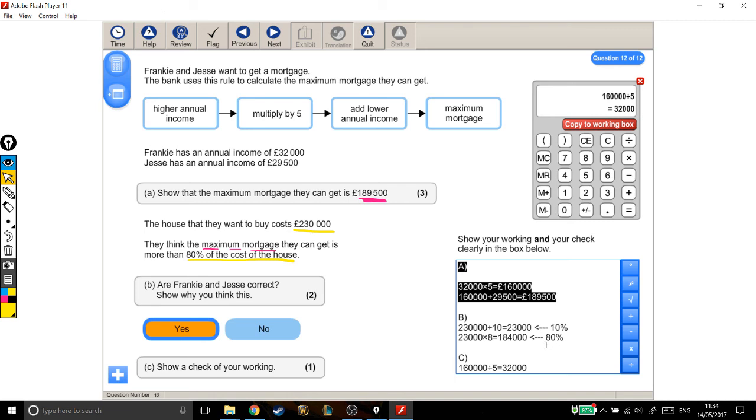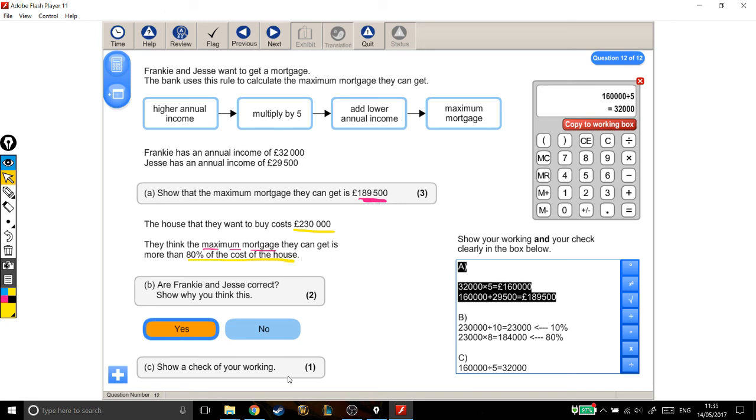For example, some people like to divide by 100 to find 1%, and then times that by 80, which would be exactly the same answer. I had to find 80% of the cost of the house, and decide whether that was bigger or smaller than the maximum mortgage that they said they could get. And finally, I had to show a check of my working by doing a reverse calculation. And that's what you needed to do for 3, 4, 5, 6 marks.